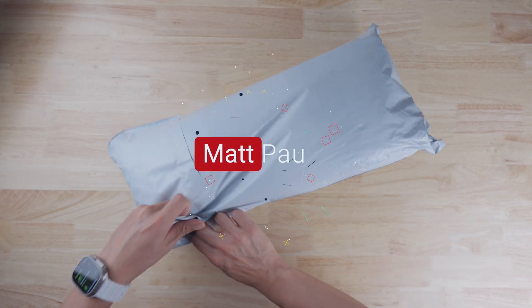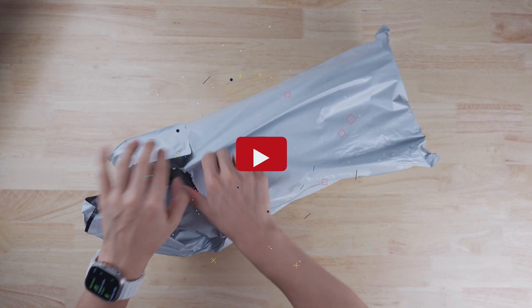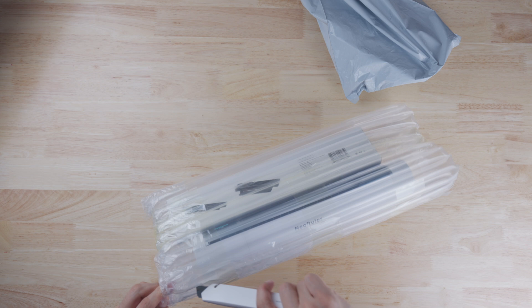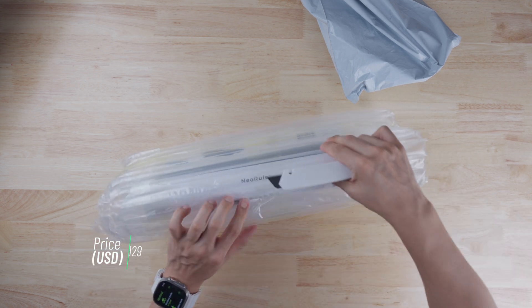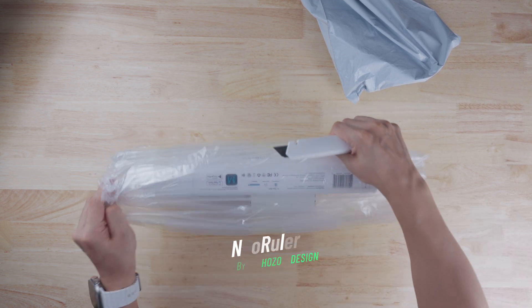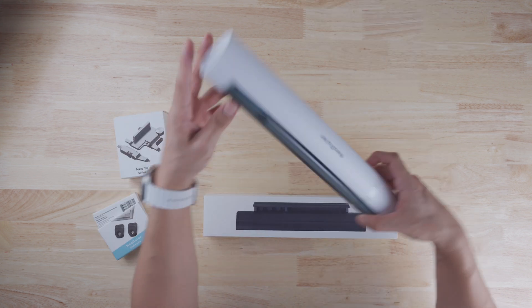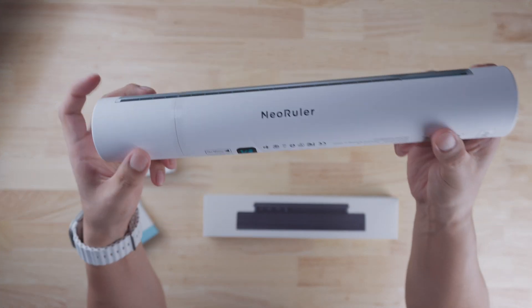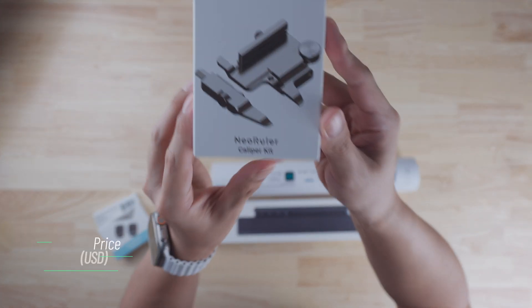What's going on YouTube? My name is Matt Pao and today we're going to be unboxing the NEO Ruler. This smart ruler goes for $129 and is made by the people at Hozo Design.